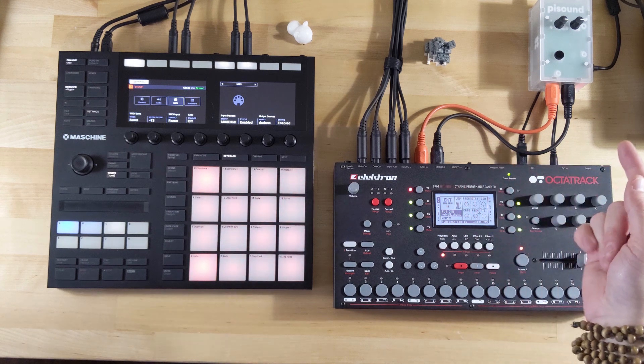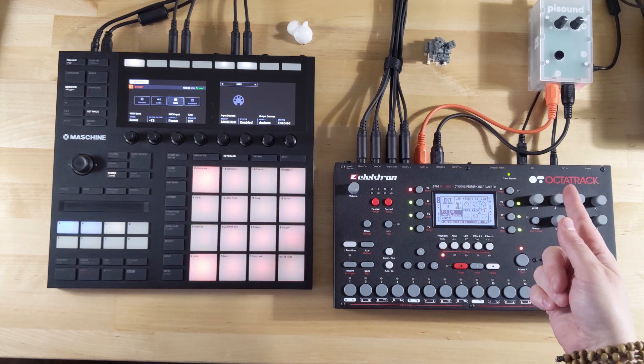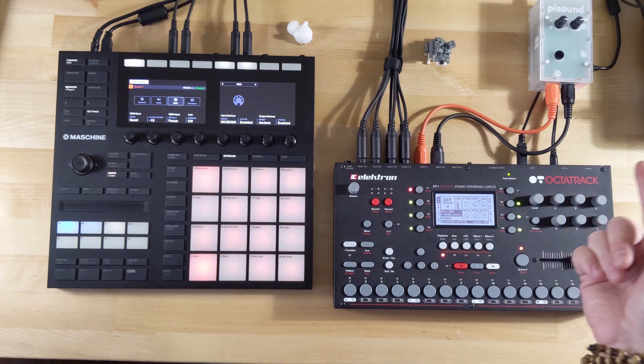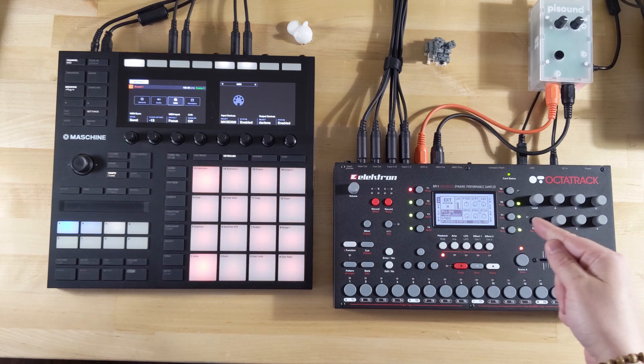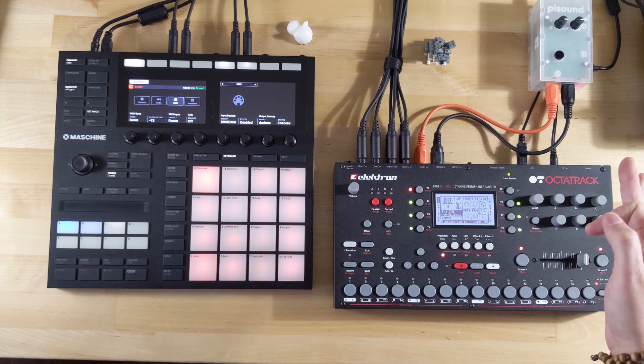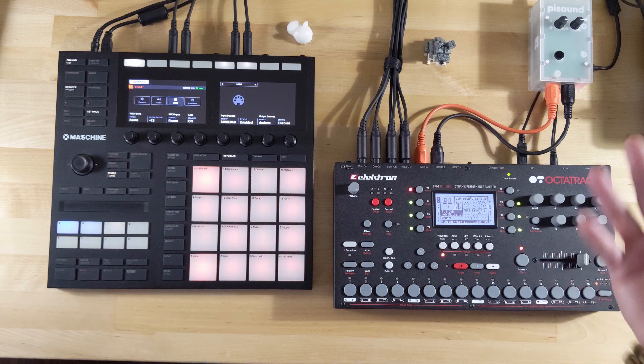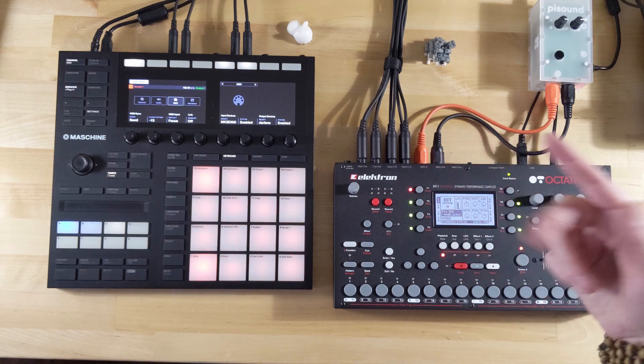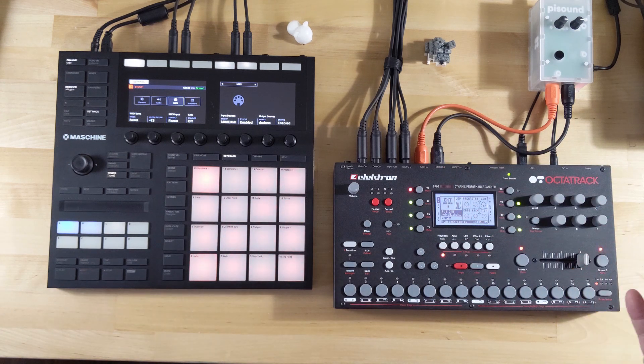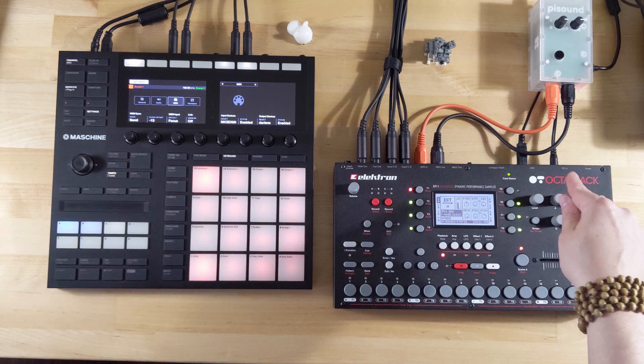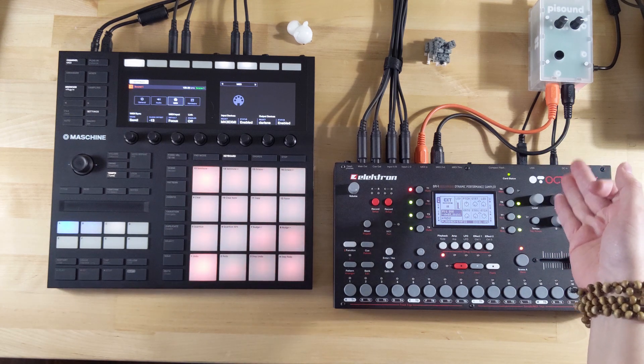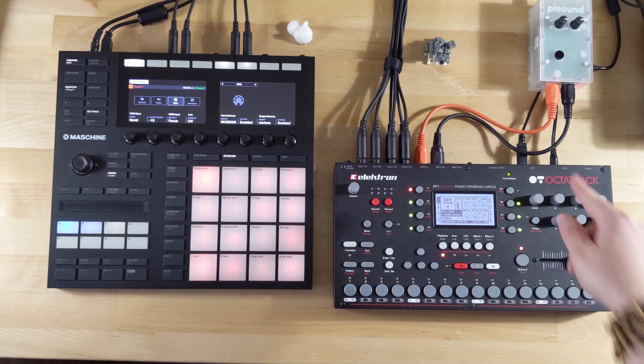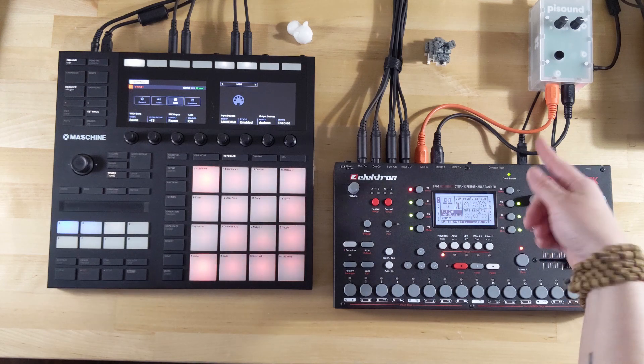The actual audio outputs on there are quarter-inch stereo and they are DC coupled and I believe AC coupled on the input, so you could actually hook it up to modular gear if you wanted. I have not tried that yet because I'm mainly using this as a MIDI device.